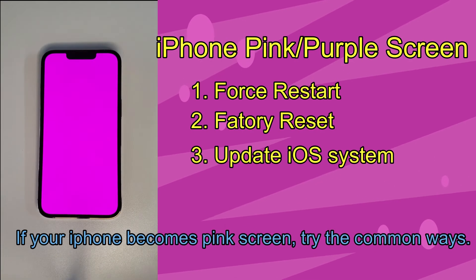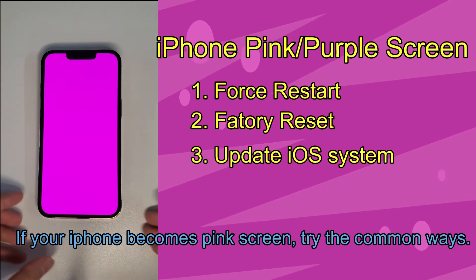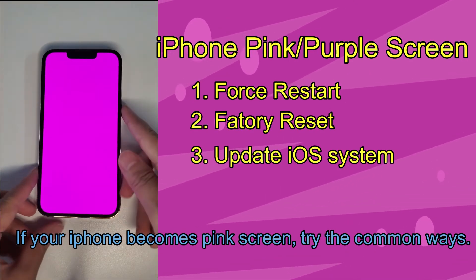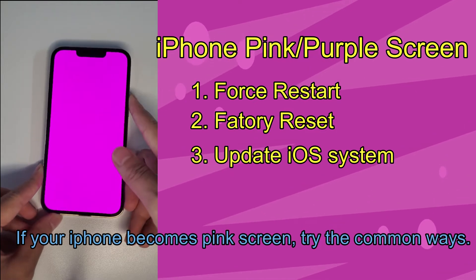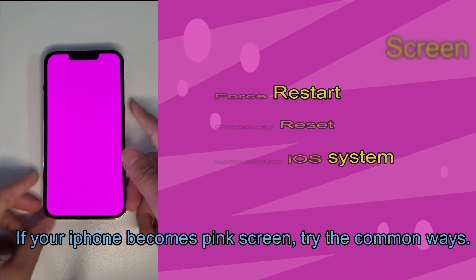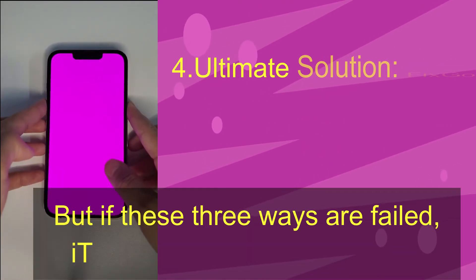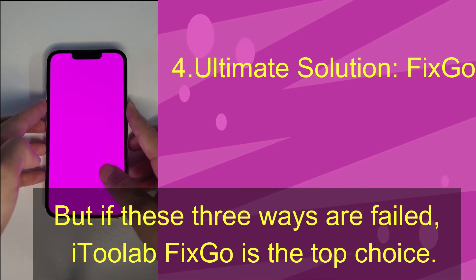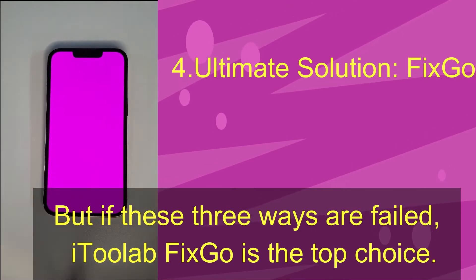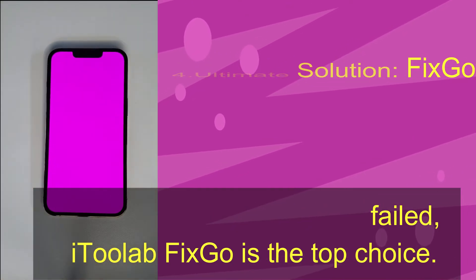If your iPhone becomes pink screen, try the common ways. But if these three ways are failed, iToolab FixGo is the top choice.